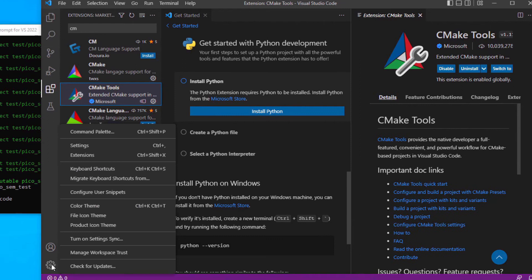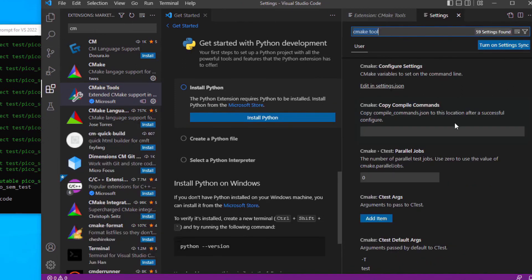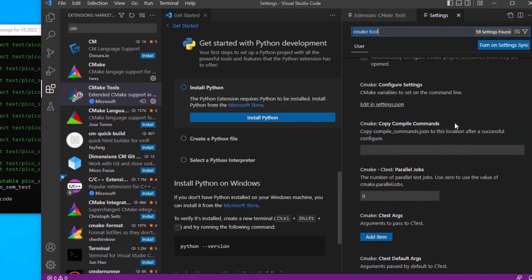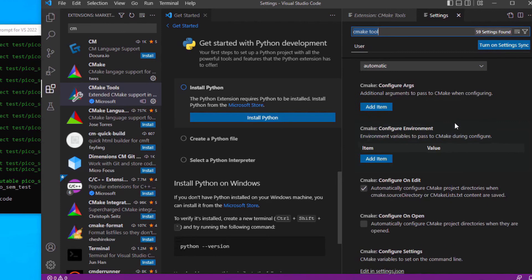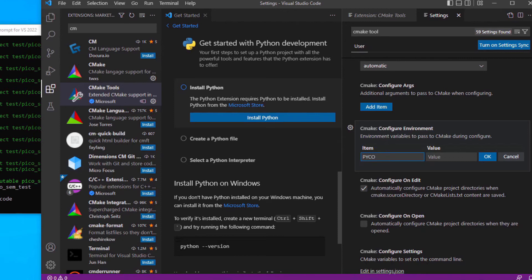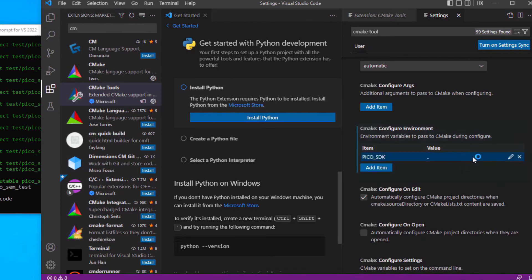Once that is completed, set the path to the SDK in CMake. Click the gear and select Settings. Scroll down until you find CMake Configure Environment. Click Add Item, enter Pico SDK and add the path. Click File and then Save on the top toolbar.